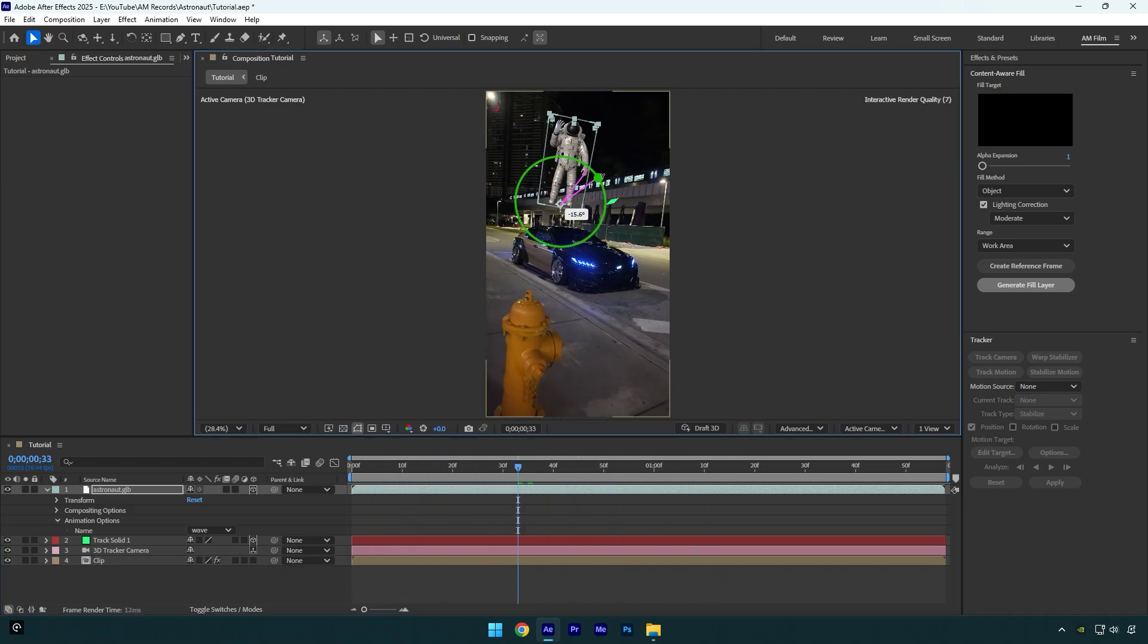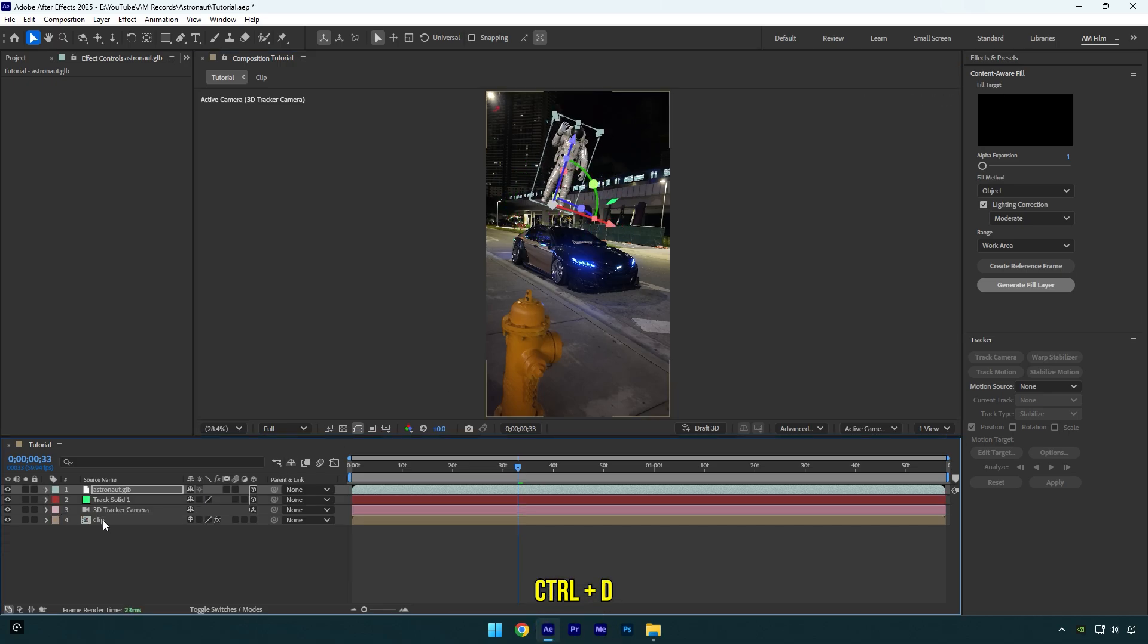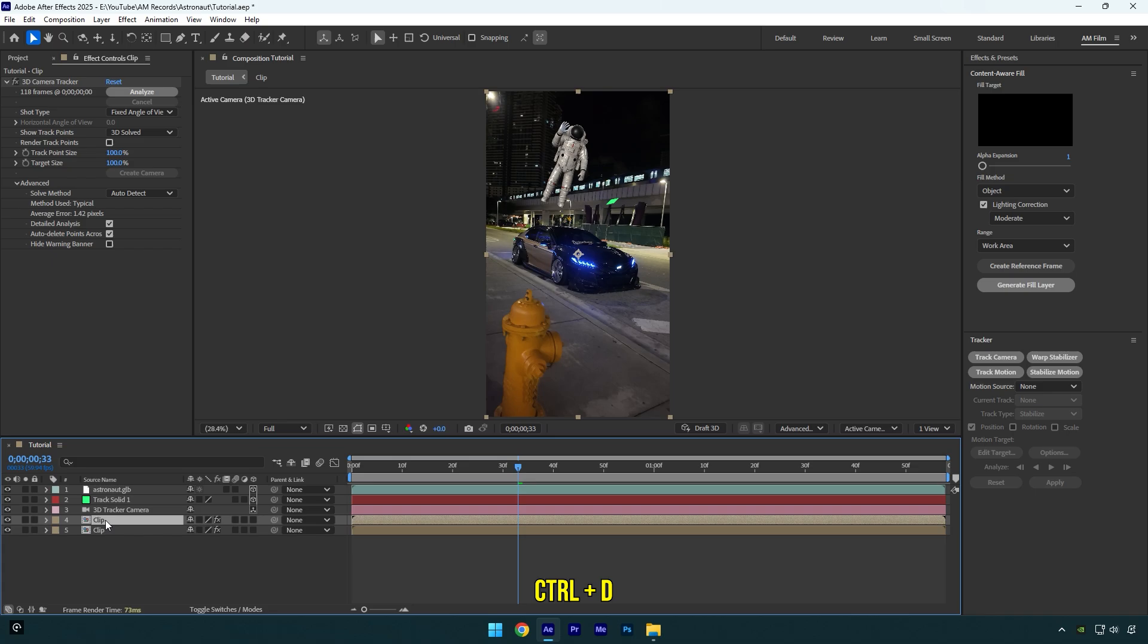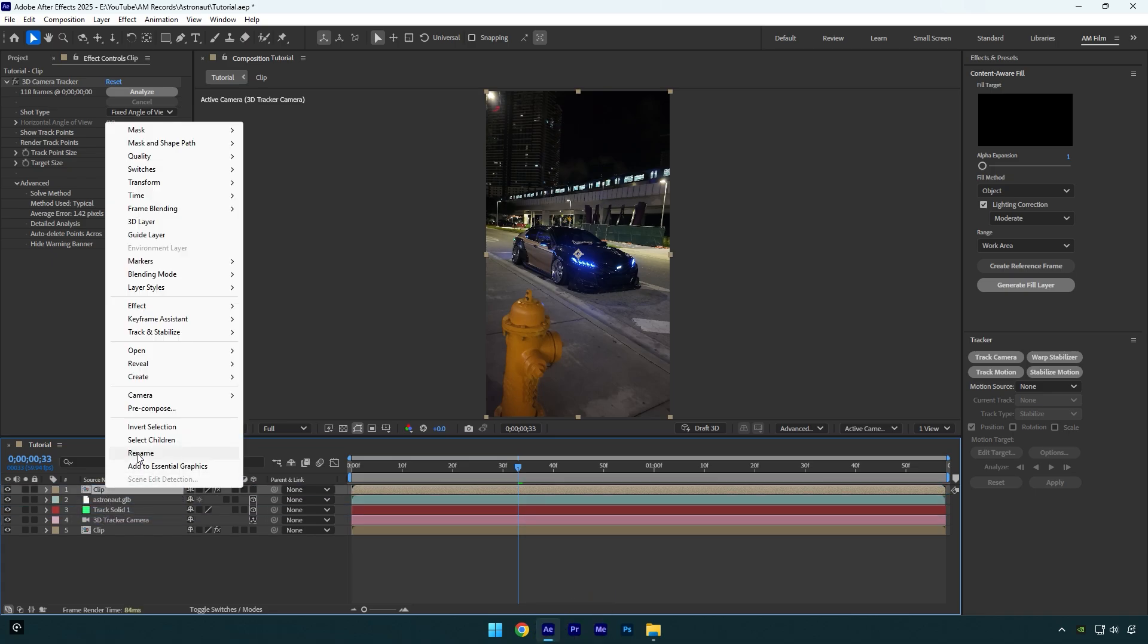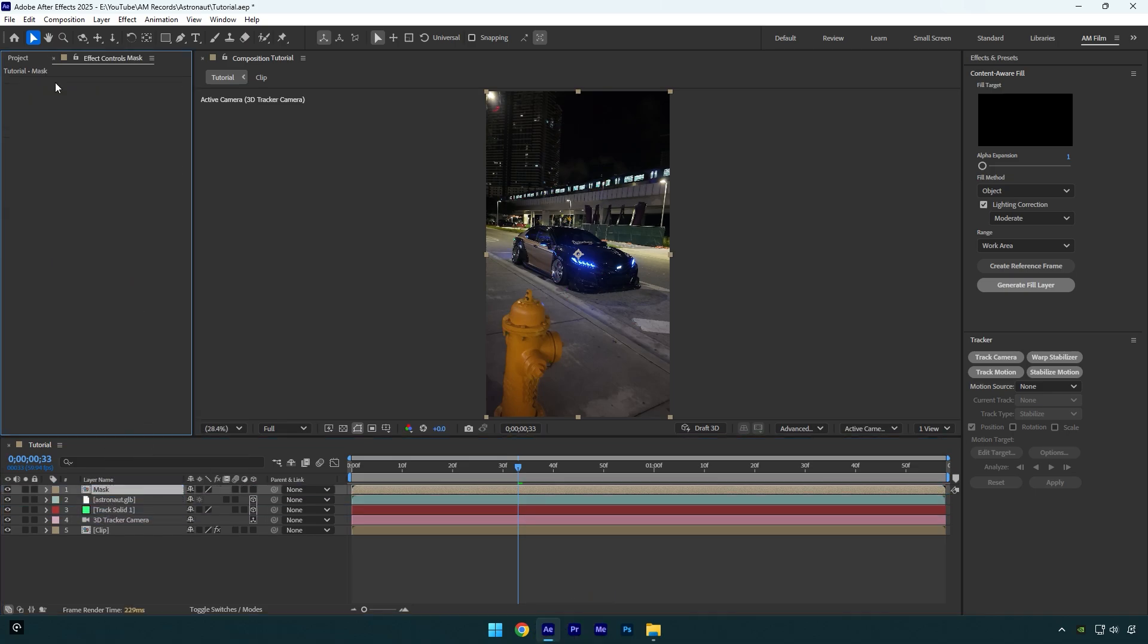I will simply rotate and correct position and then let's make that astronaut behind the building. Duplicate your clip and move it above astronaut layer, then rename it to mask and make sure to delete 3D camera tracker effect.